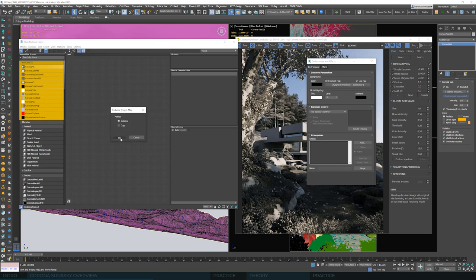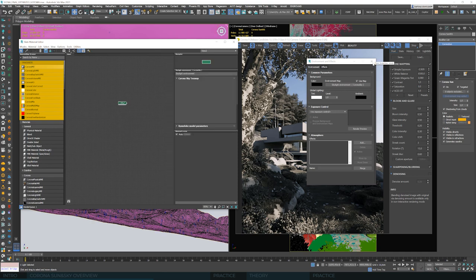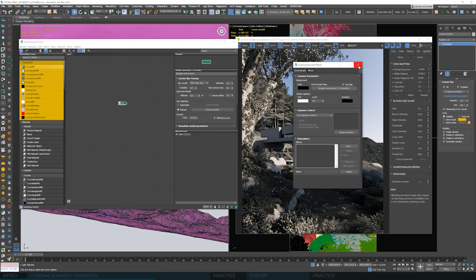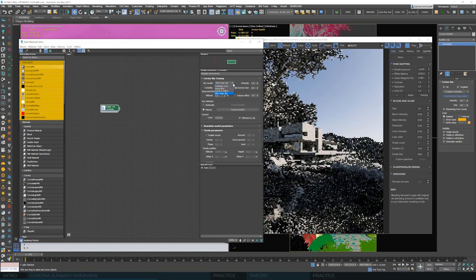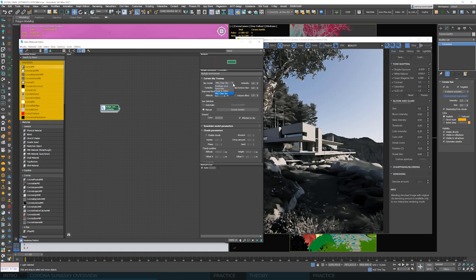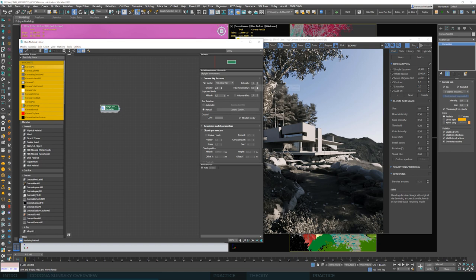We can move the environment map into Slate as an instance — that way all modifications will be included in our render. This is where we see the available sky options. There are quite a few, but for now we will only use two. We have different sky models here, although we never really change between them — the other sky models are older ones from previous Corona versions. There is no need to change this; the newest one is set by default, and that's what we're going to use.